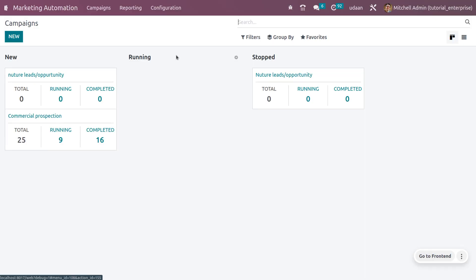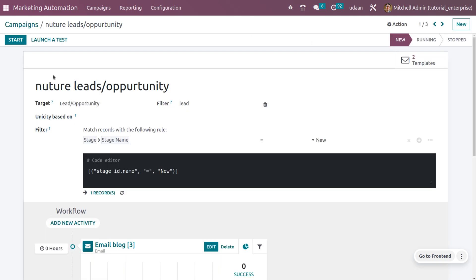You can see here we have a campaign that's already been created. In order to perform a marketing campaign, you have to serve certain data.